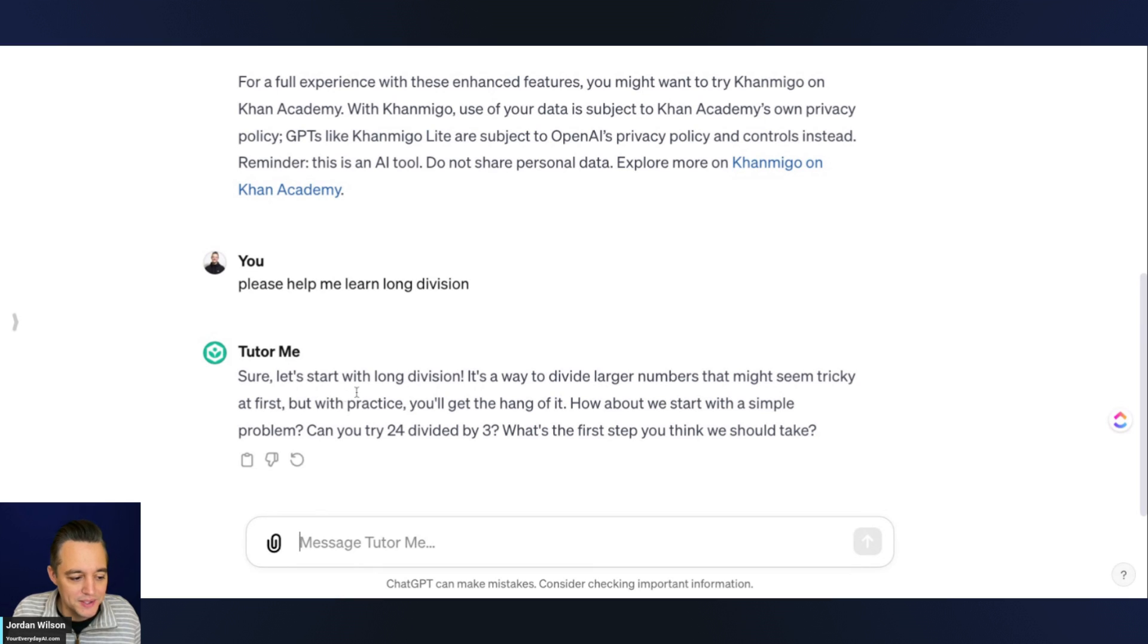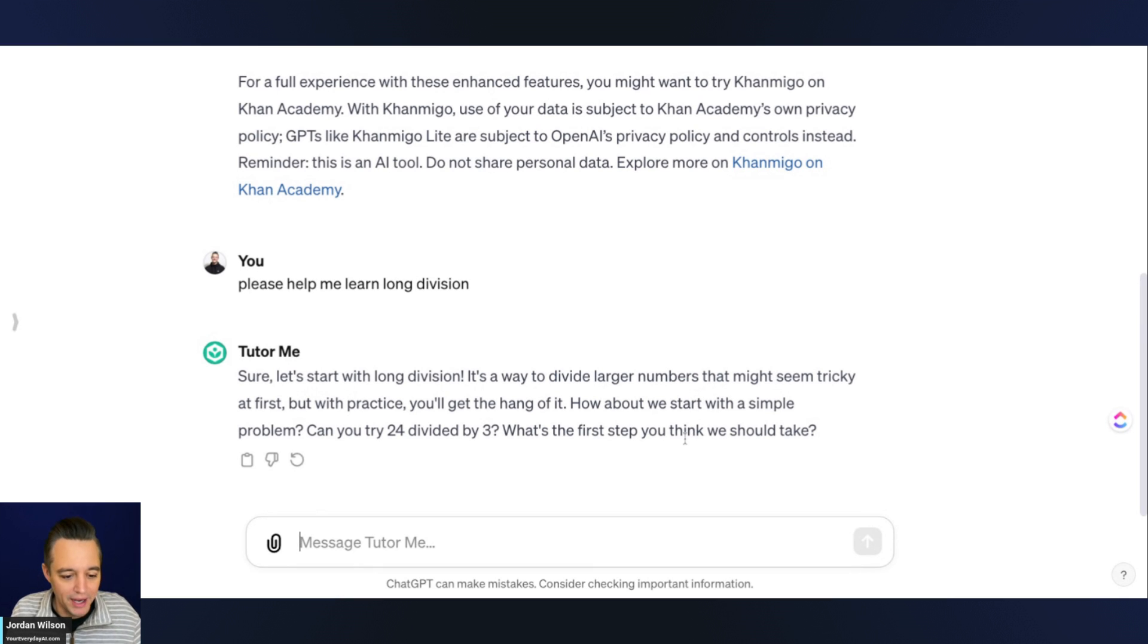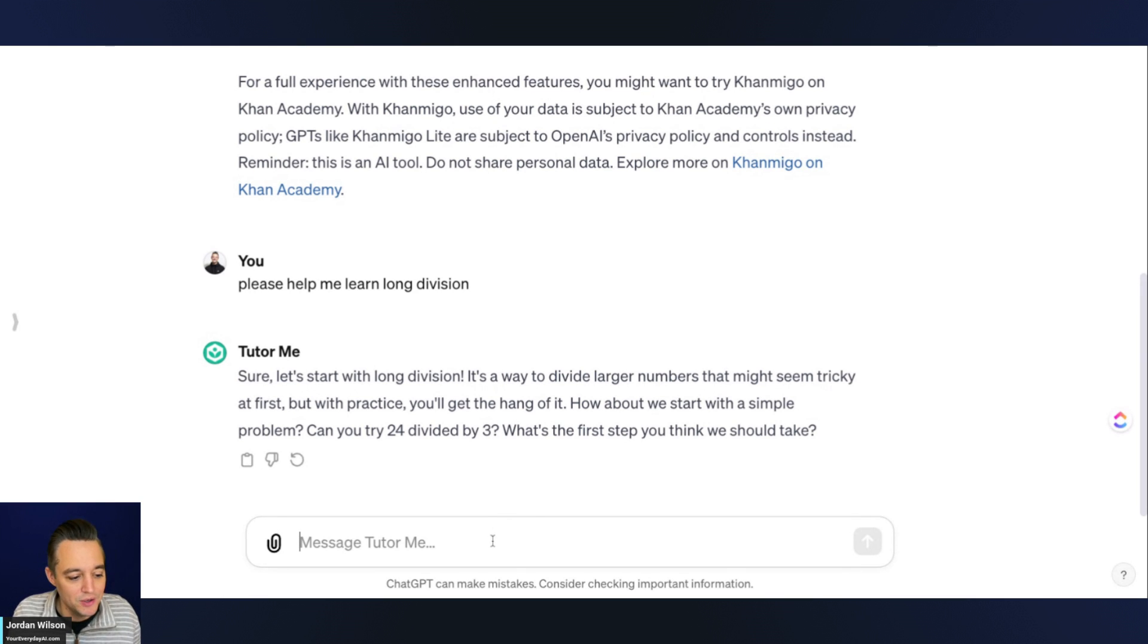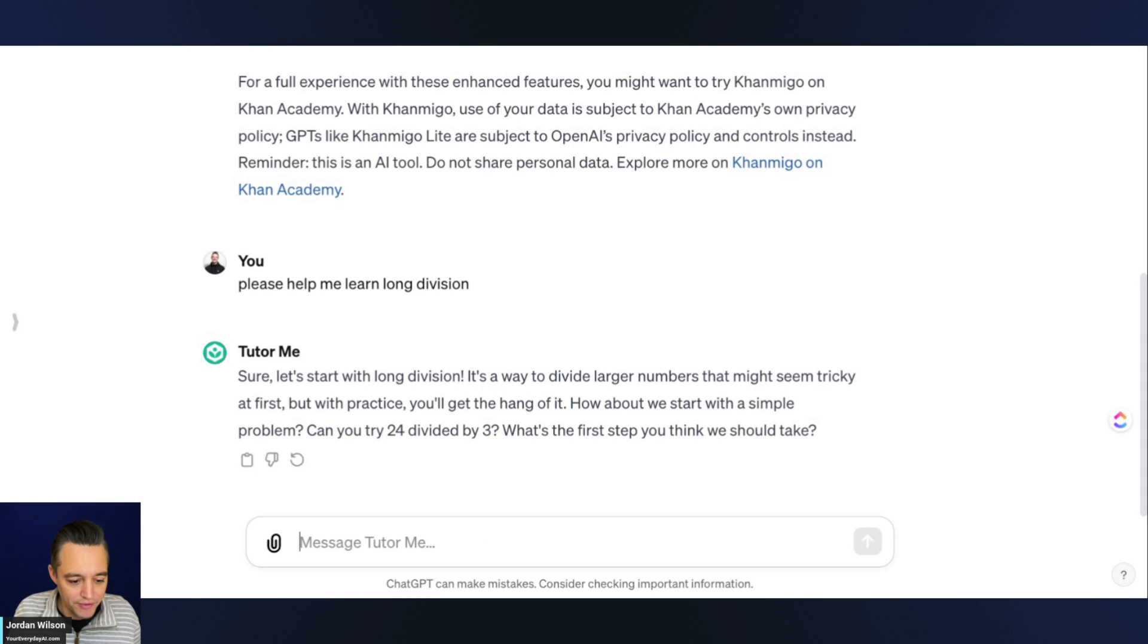This is great. It's saying, sure, let's start with long division. It's a great way to divide larger numbers. Okay, this is good. It's just breaking it down. And then it's saying it kind of wants to see if I know, so it's asking, can you try 24 divided by 8? What's the first step you should take?